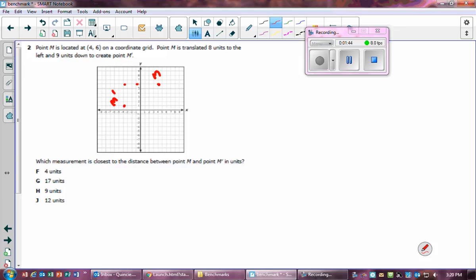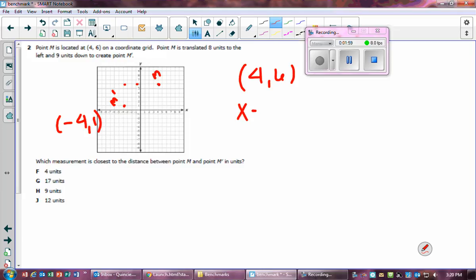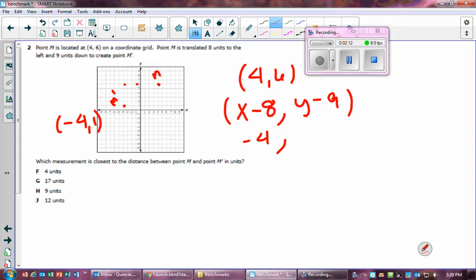So M prime is at negative four and one. Let me verify: starting at (4, 6), eight units to the left means x minus 8, and nine units down means y minus 9. So four minus eight gives negative four, and six minus nine gives...